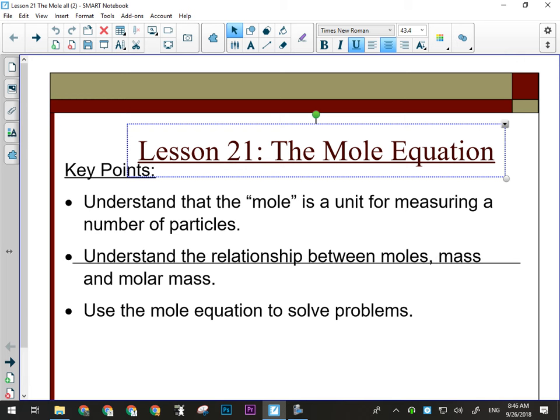The mole is a unit that always represents the same number of particles, regardless of what element or compound we are talking about. In that way, it's like a dozen — it doesn't matter whether I say a dozen eggs or a dozen donuts or a dozen people, I always mean 12. When I say I have a mole of water, I mean I have 6.02 times 10 to the 23 molecules of water. If I say I have one mole of sodium, I have 6.02 times 10 to the 23 atoms of sodium. It always represents the same amount. You're probably thinking, what a ridiculous number to pick — but there's a reason behind it, which we'll get into.